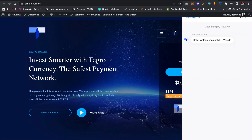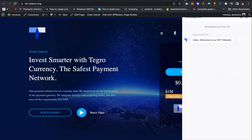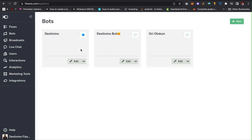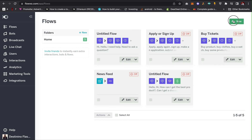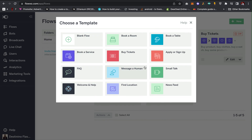The next thing we have to do after creating the bot is to create the interaction — that means the flows, what do you want the bot to do. Click on 'Flows' and then click on 'New'. There are a lot of things you can do — for example, you can have people book a room for hotel websites, book a table, or create a service booking chatbot.